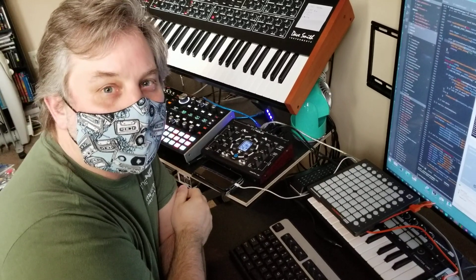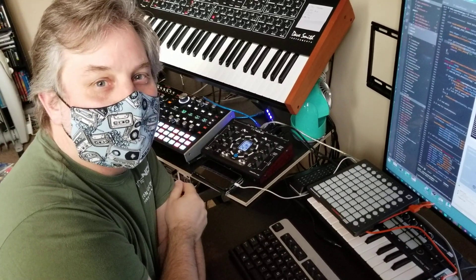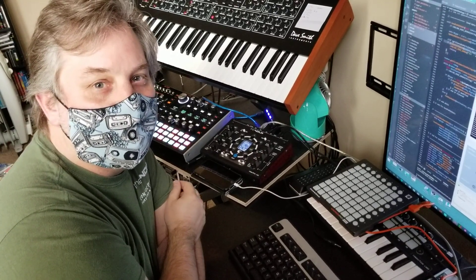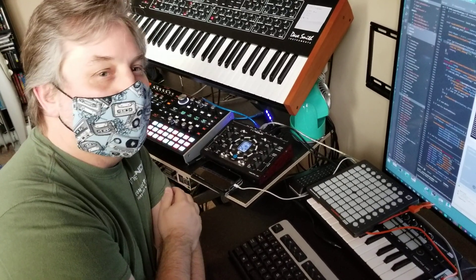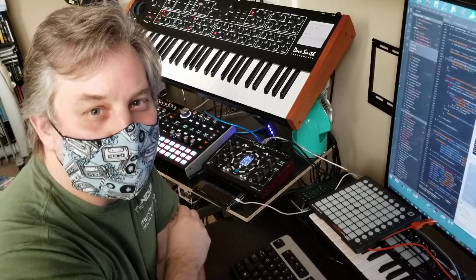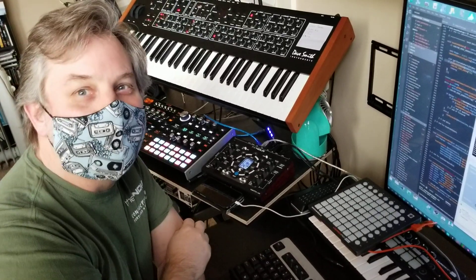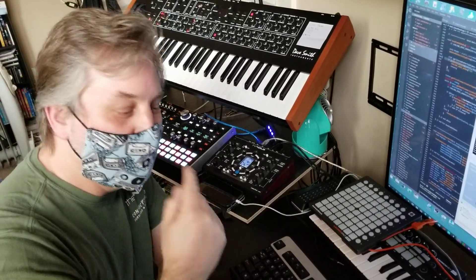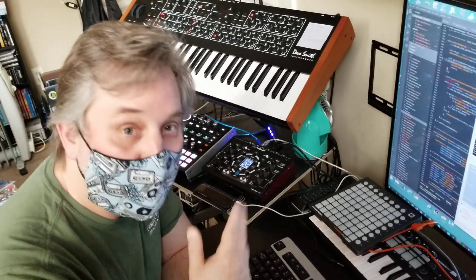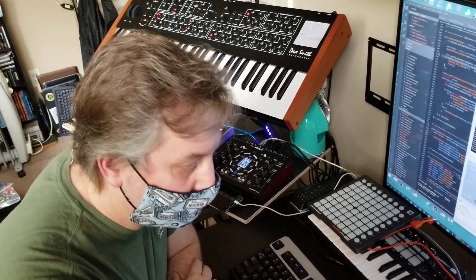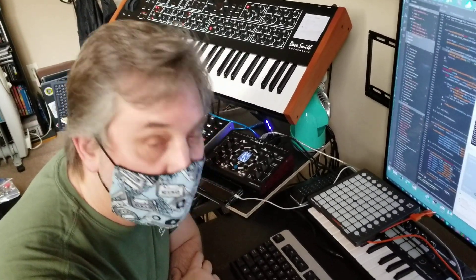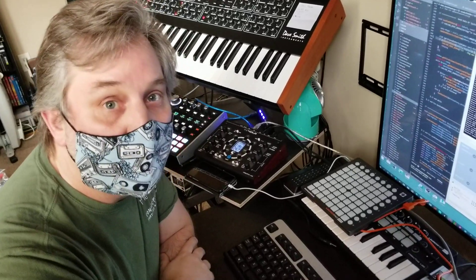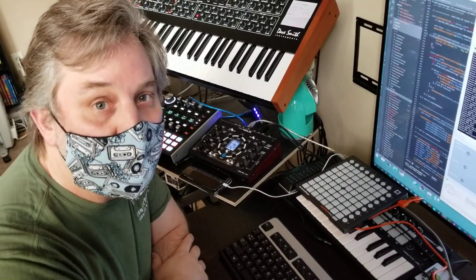This is Steve and Daryl from Conductive Labs. We're currently in the Conductive Labs East, a la my house, because we're social distancing, but we've both got our masks on today. We're going to do a quick update and show you a bunch of the stuff on the MRCC, so let's get started.